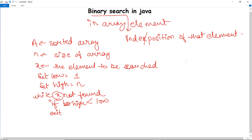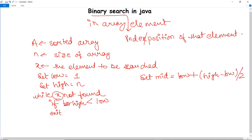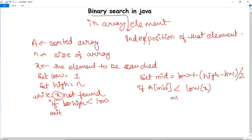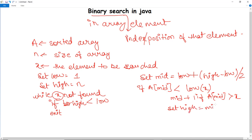The algorithm finds the mid as: low + (high - low) / 2. From the mid position, it checks whether the element is on the lower or higher side. If the mid value is less than X, it sets low as mid + 1 and traverses the right side. If mid is greater than X, it sets high as mid - 1.